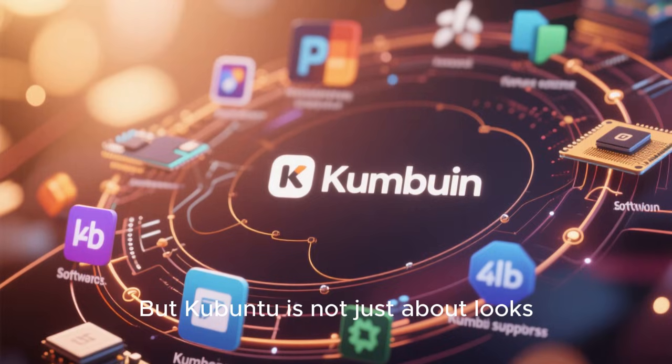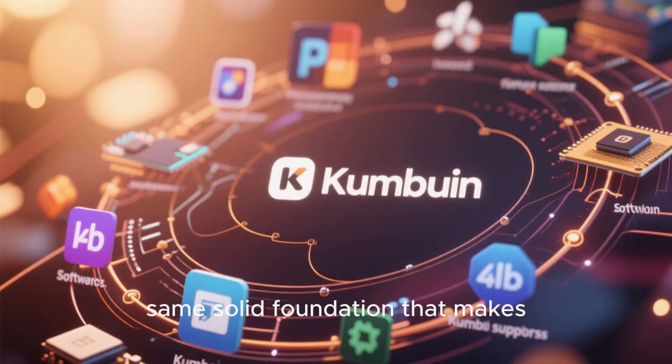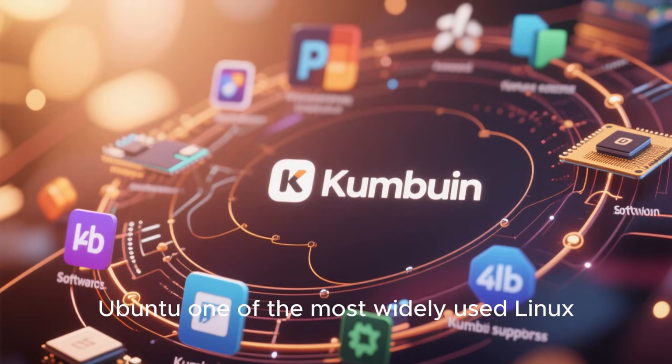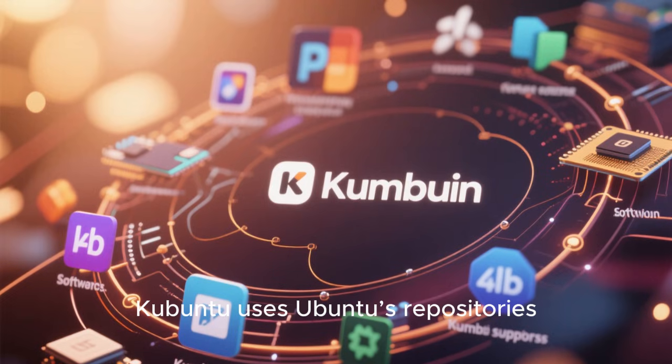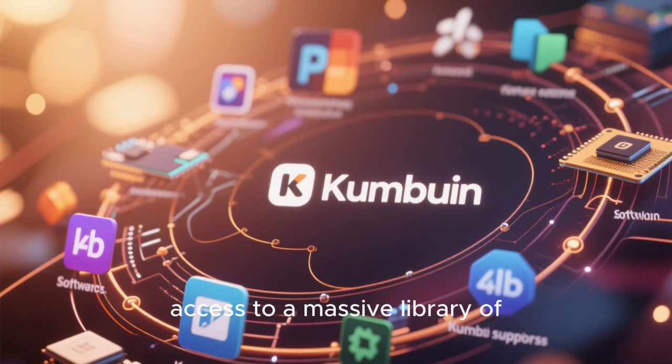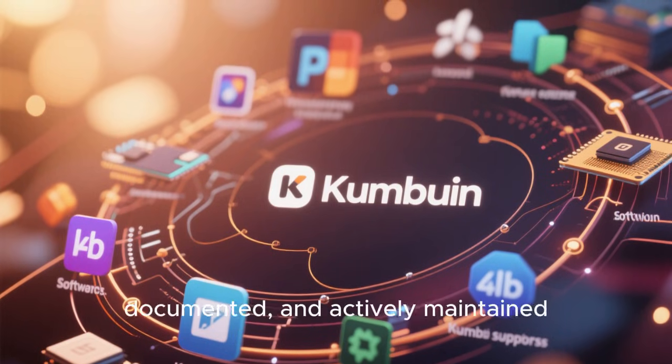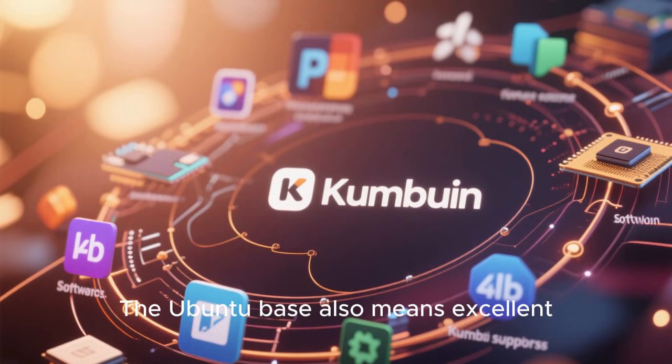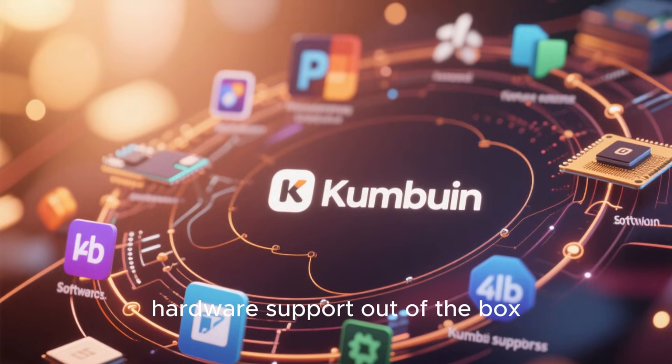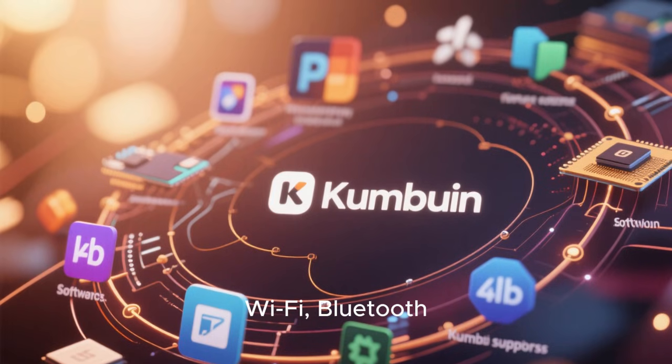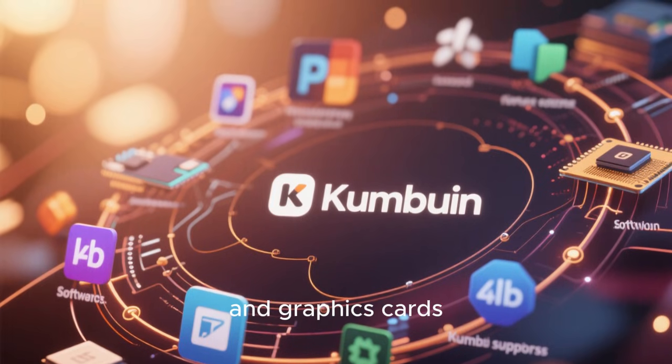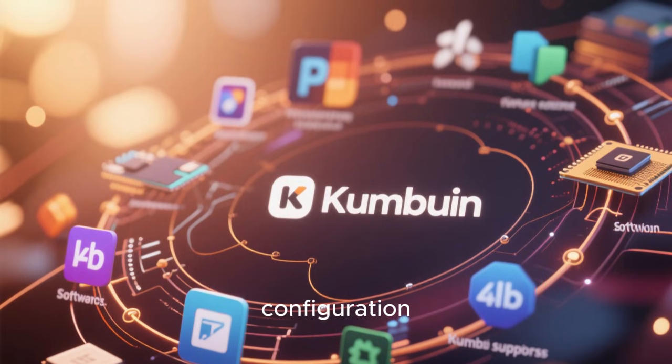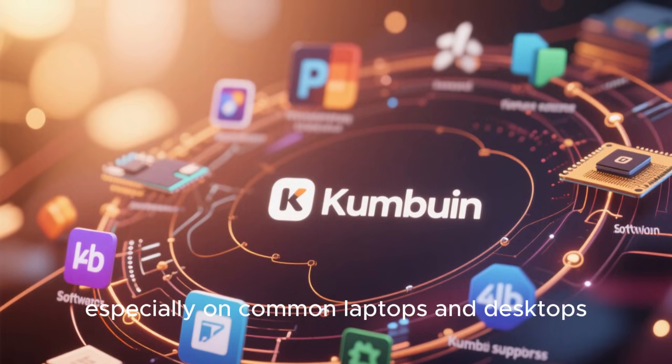But Kubuntu is not just about looks. Beneath the surface lies the same solid foundation that makes Ubuntu one of the most widely used Linux distributions in the world. Kubuntu uses Ubuntu's repositories, meaning you get access to a massive library of software that is tested, documented, and actively maintained. The Ubuntu base also means excellent hardware support out of the box. Wi-Fi, Bluetooth, printers, touchpads, and graphics cards tend to work with minimal or no configuration, especially on common laptops and desktops.